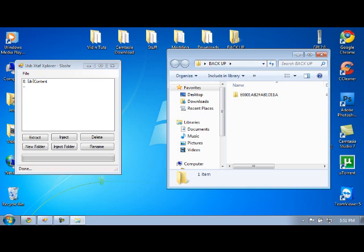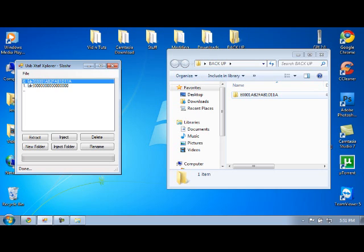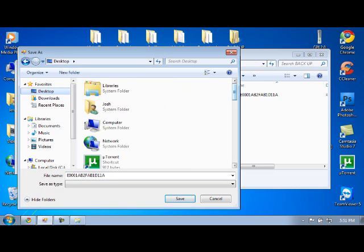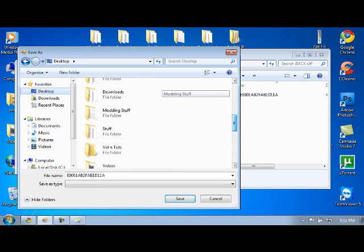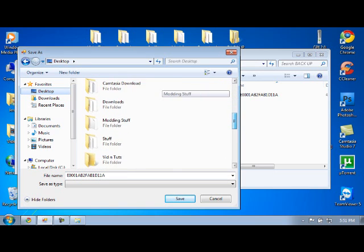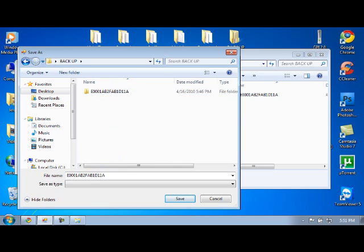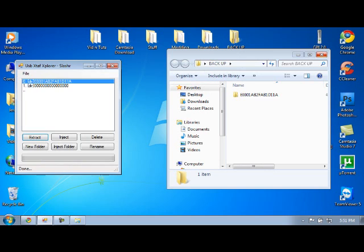And then once you've made that backup folder, you're going to go to USB. You're going to go to content. And then this is your profile right here. You're going to click extract, and you're going to extract it to your backup folder. You're going to go to extract. I'll take you through it real quick. You're going to go to extract. You're going to go to desktop, where your backup folder is. You're going to click backup right here. And then you're just going to click save, and it'll extract it in here. That's going to be original profile.